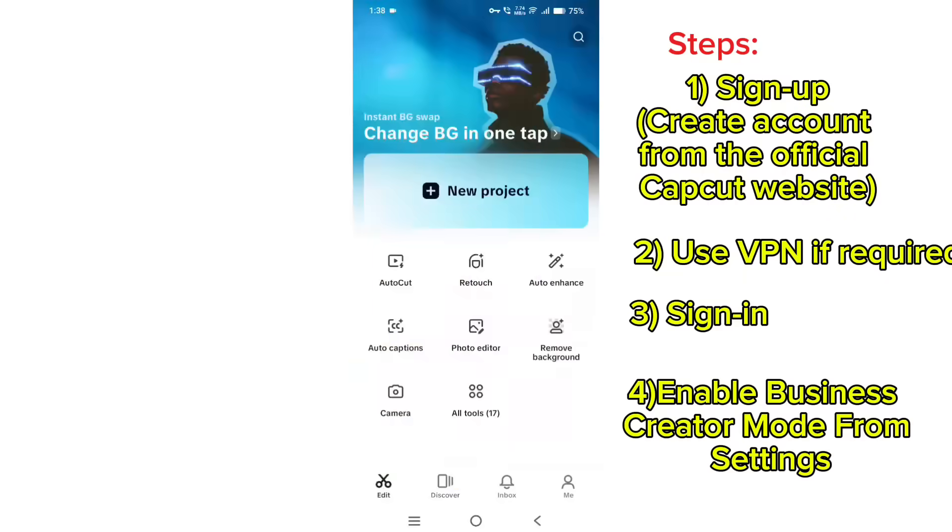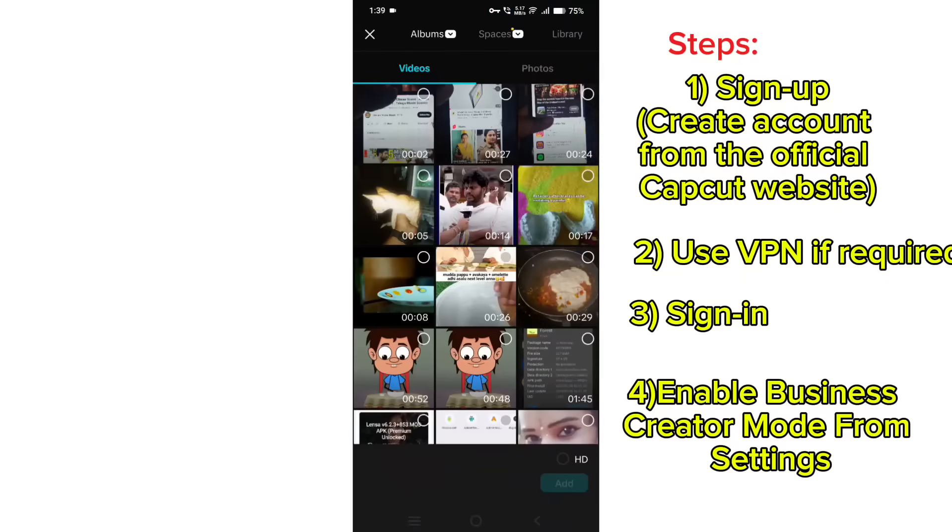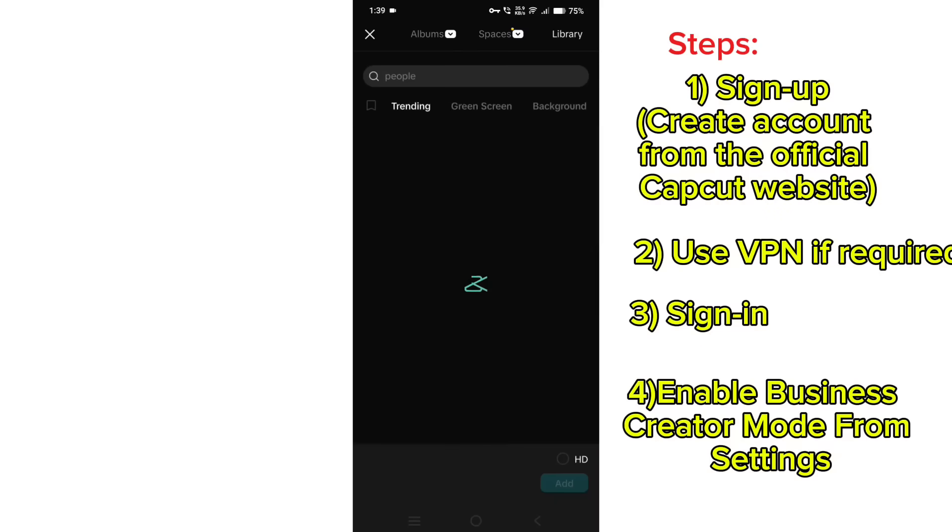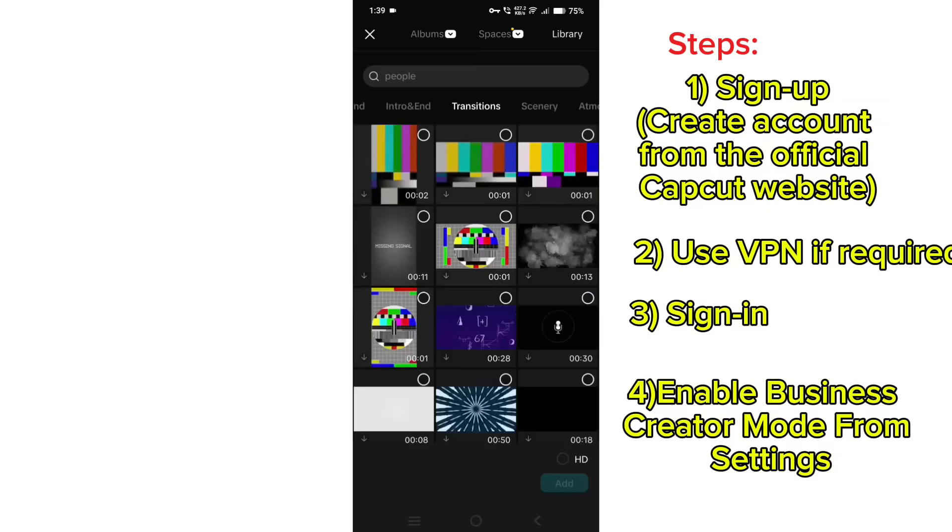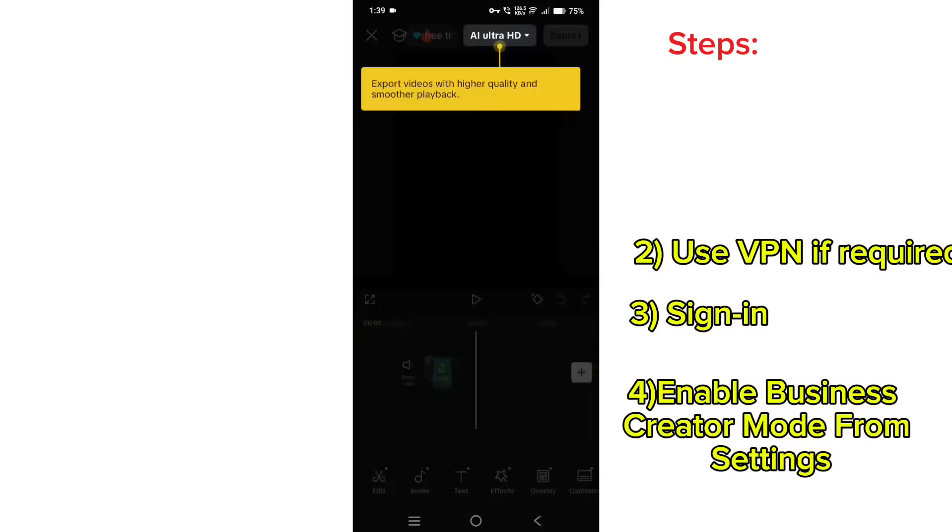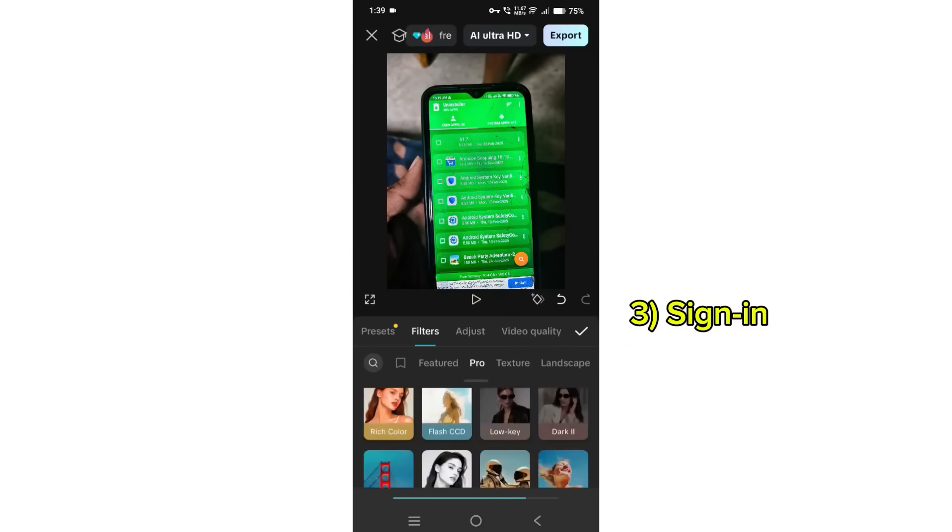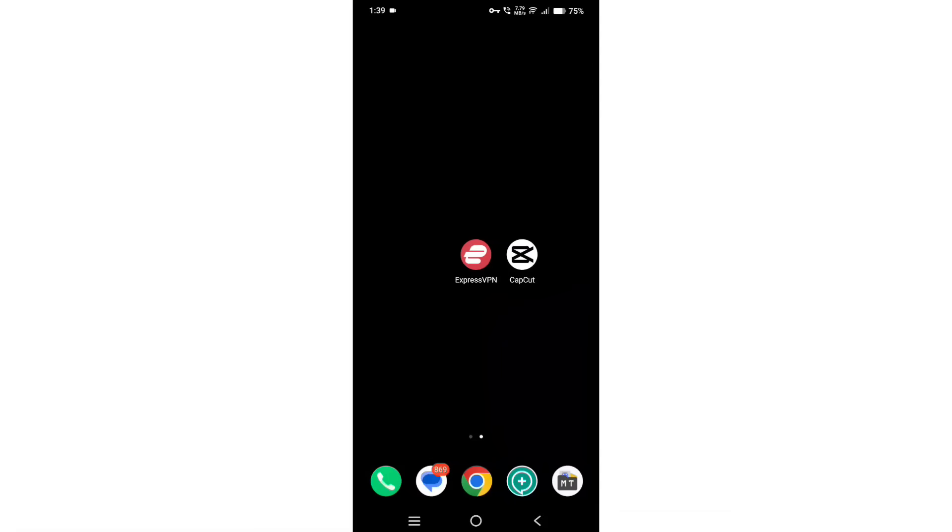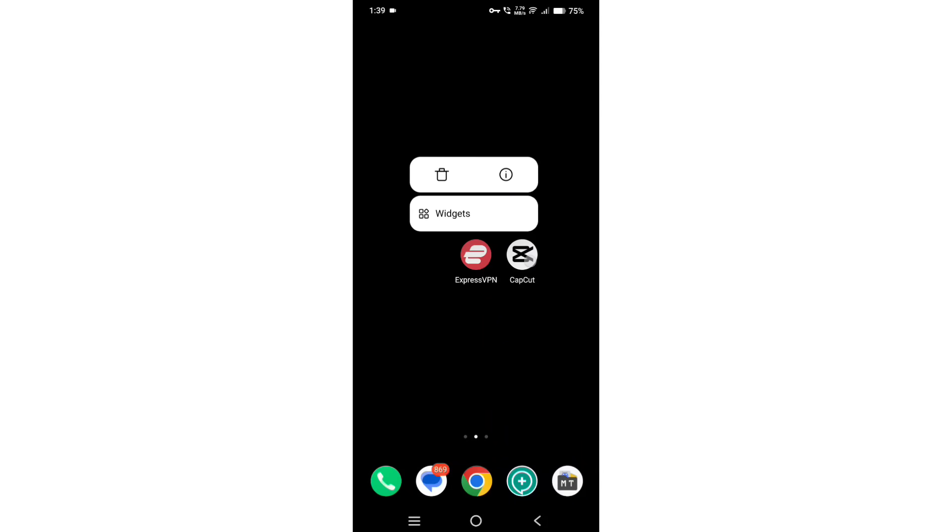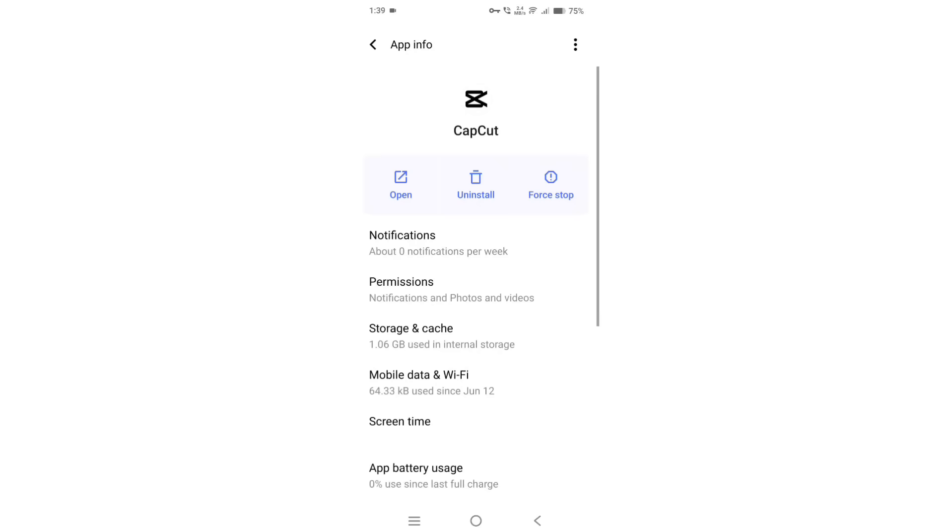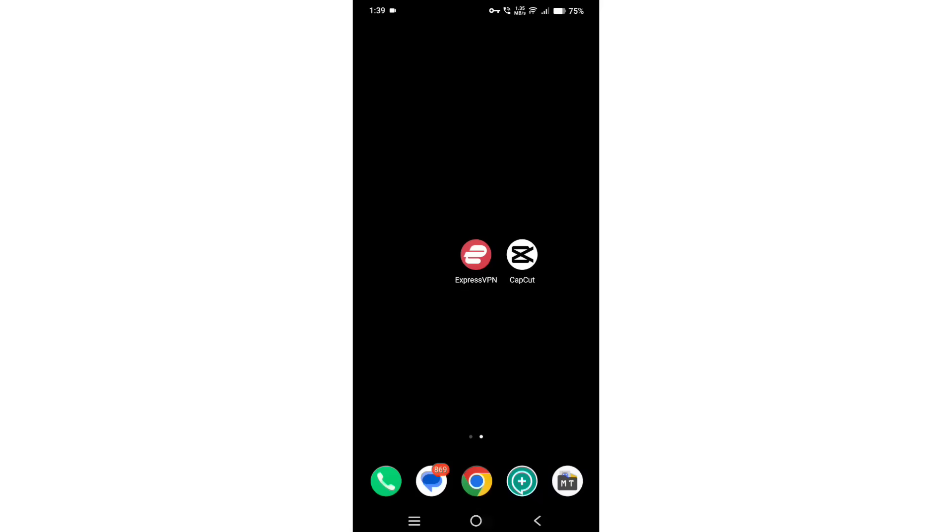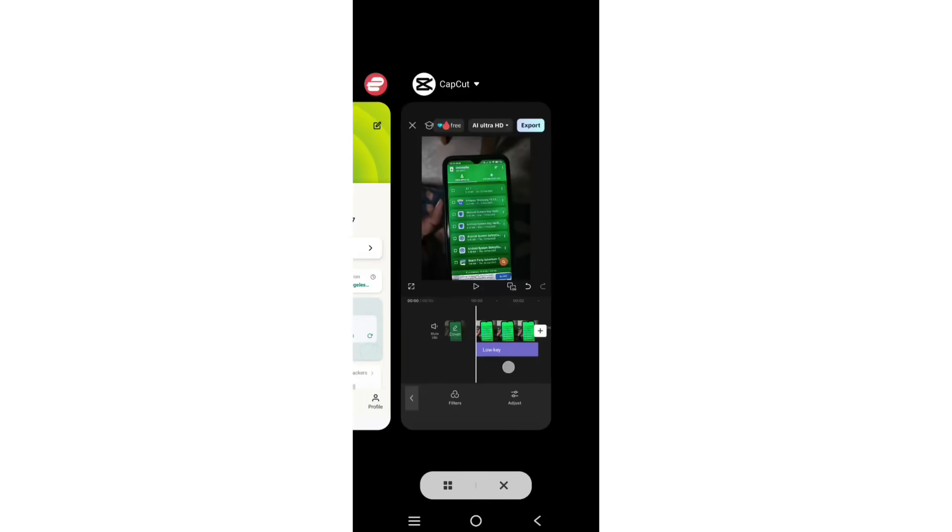So if you have any issues while using CapCut, then you need to follow these simple steps. For example, force stop the CapCut application by long pressing the CapCut icon from home and force stop it, or you can simply clear CapCut from the recent tab.